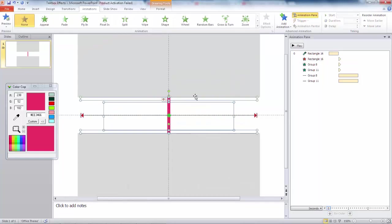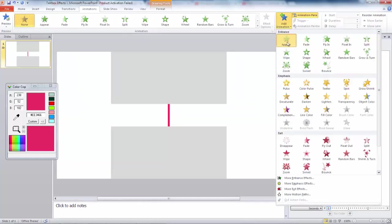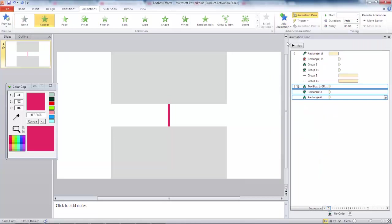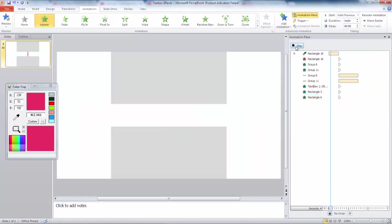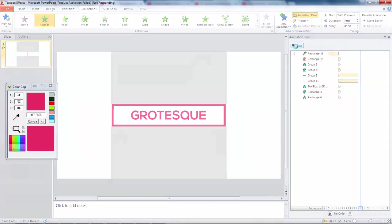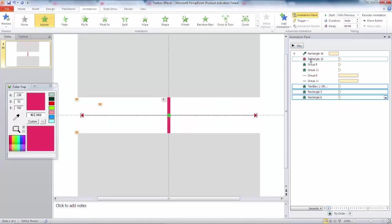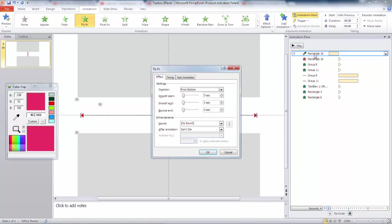Select the horizontal rectangle and the text and add an appear animation to it. Add delay by 0.5 seconds. In all cases, we need a smooth animation to appear, so select a vertical rectangle and adjust the smooth end to its full.